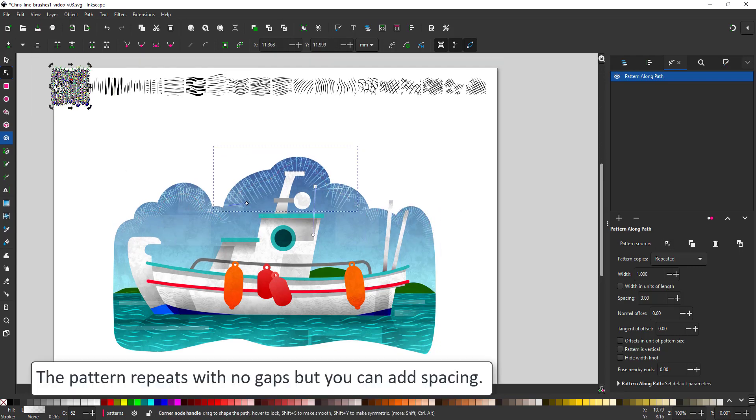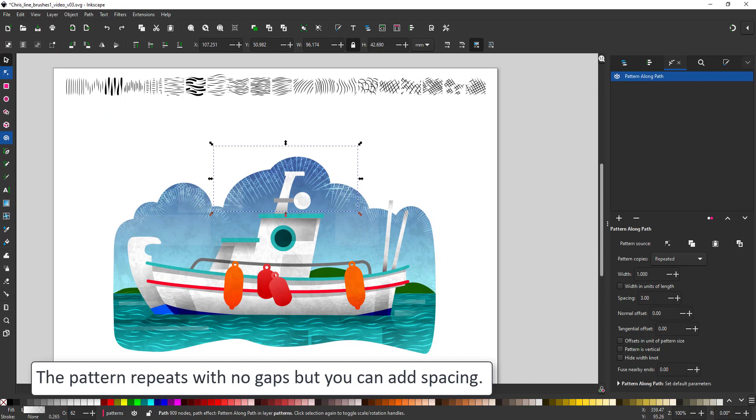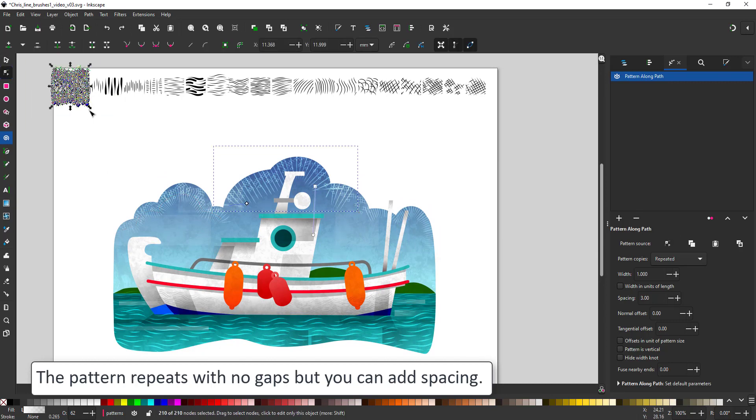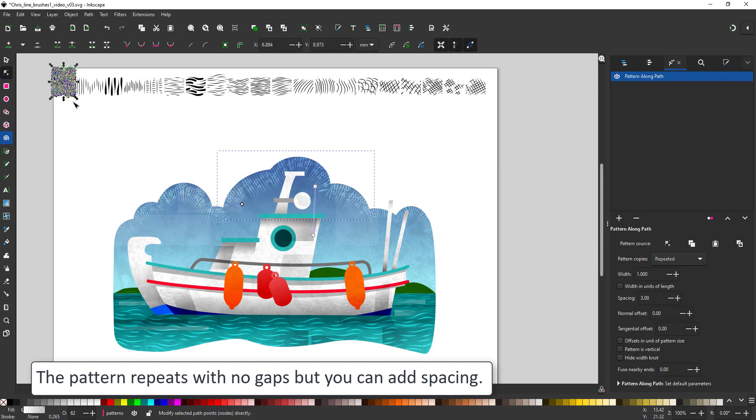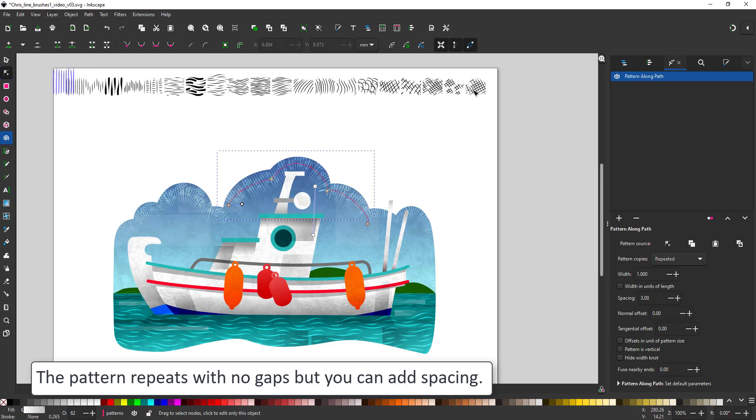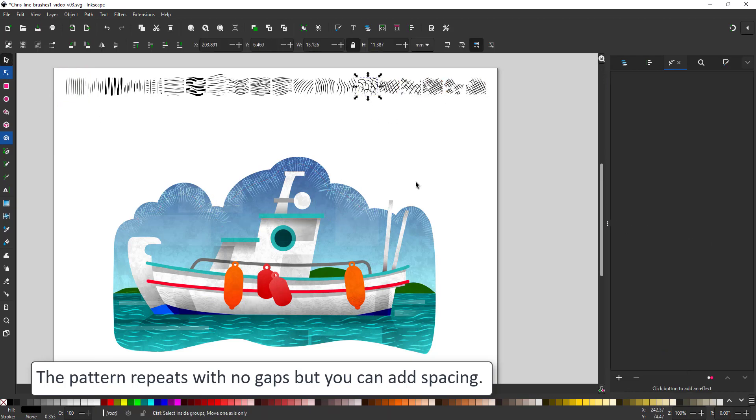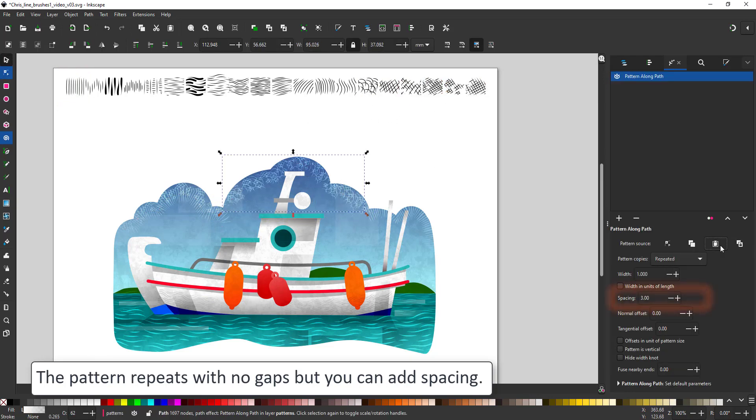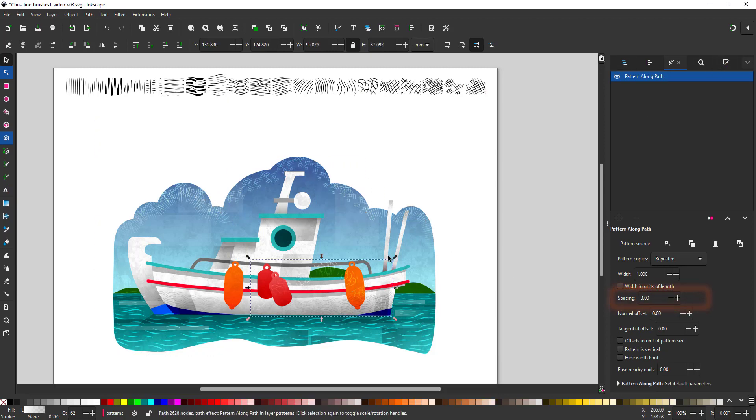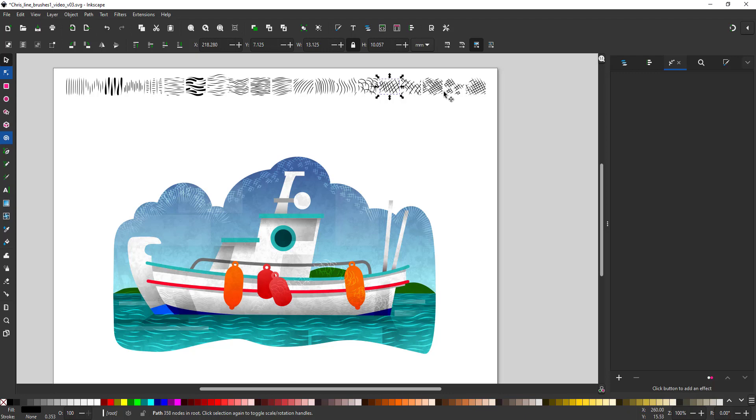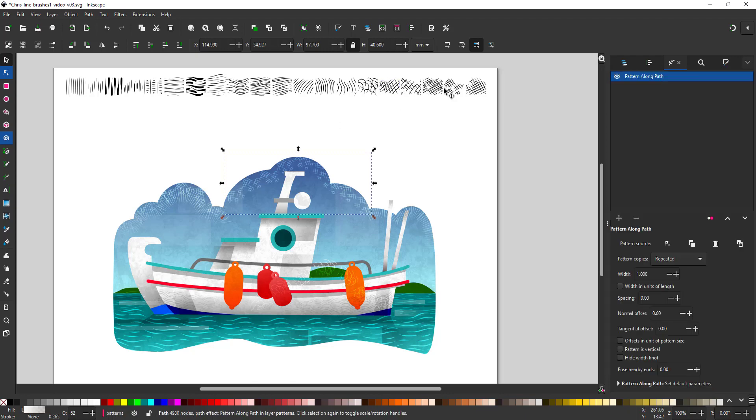When you have a pattern like the vertical lines, they do align seamlessly but you need to create a little gap between them otherwise they would have the left and the right line attached to each other. You can do that by altering the spacing in the pattern along path panel.